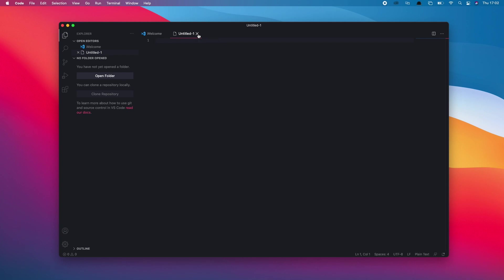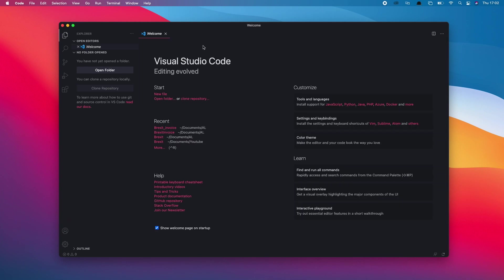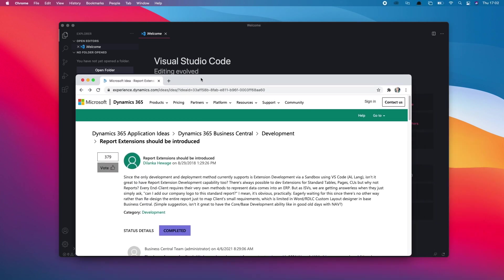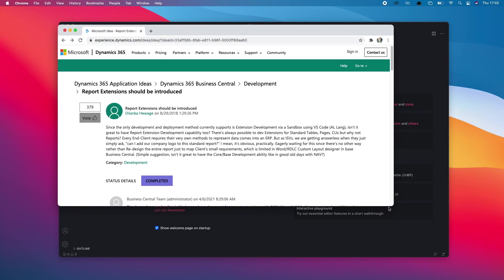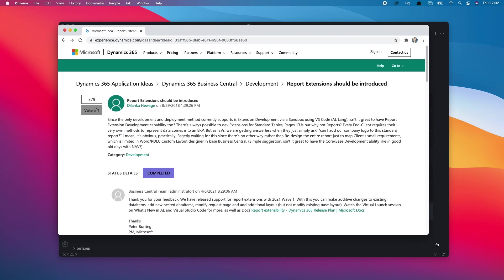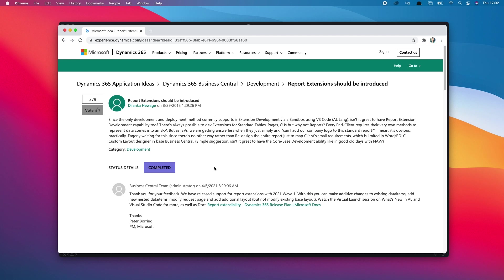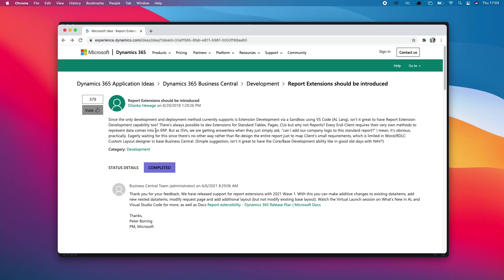Microsoft has its own ideas website which allows people to go in and request functionality or suggest ideas for improvements to Business Central. It's a really useful tool. Back in 2018, someone actually requested report extensions should be included in Business Central, and today in 2021 we're finally getting that functionality.